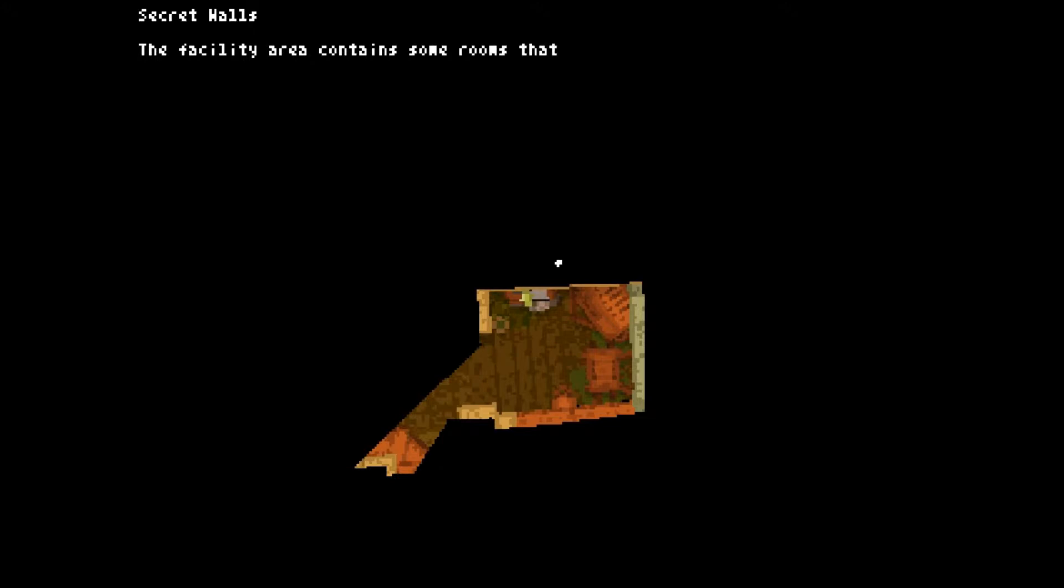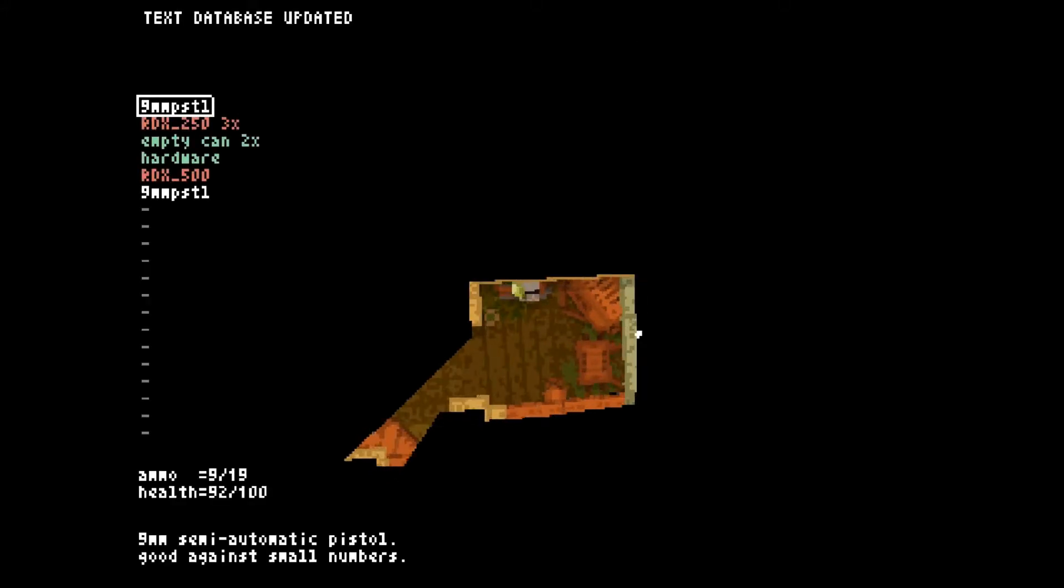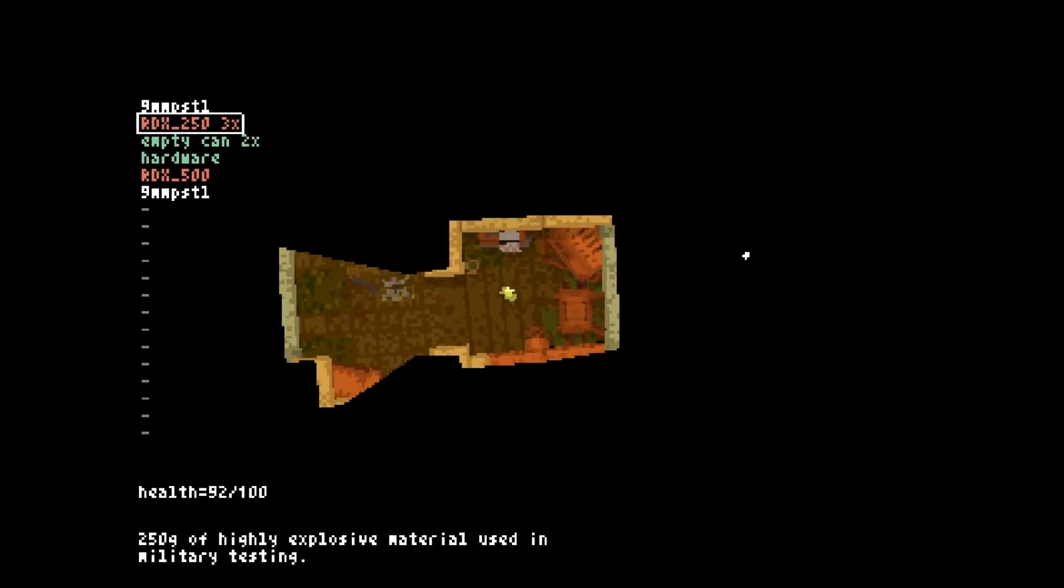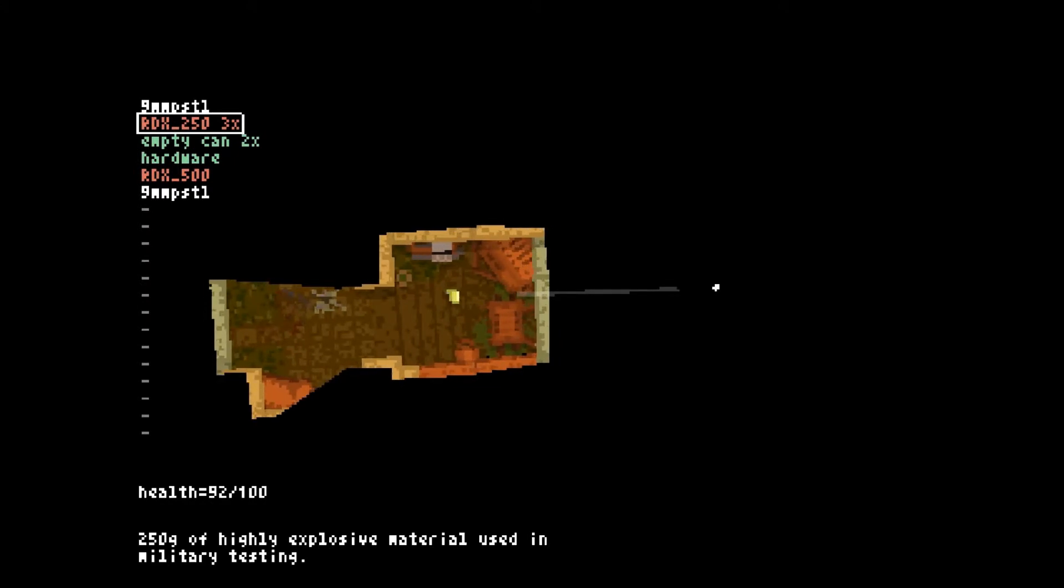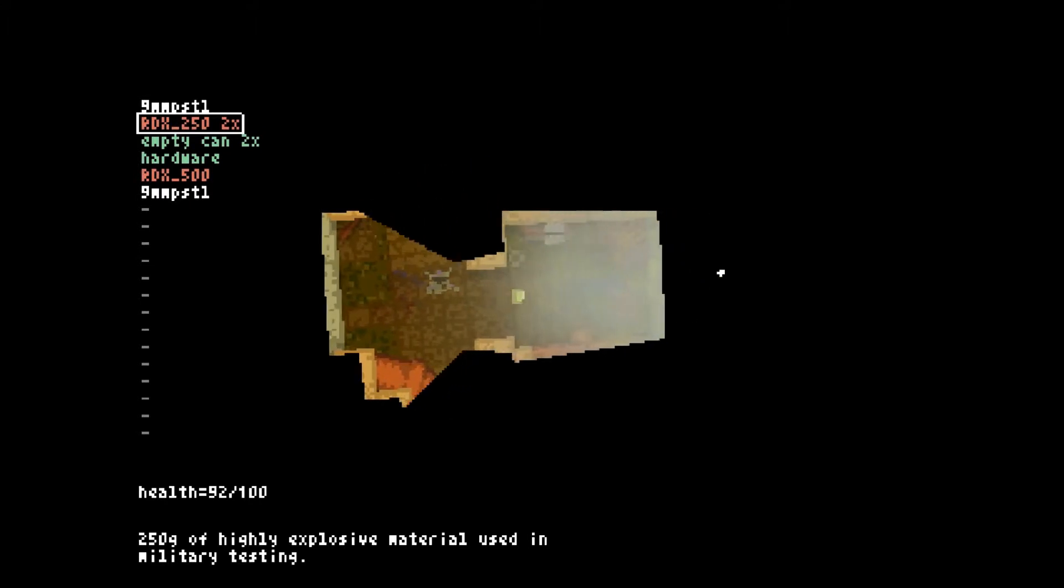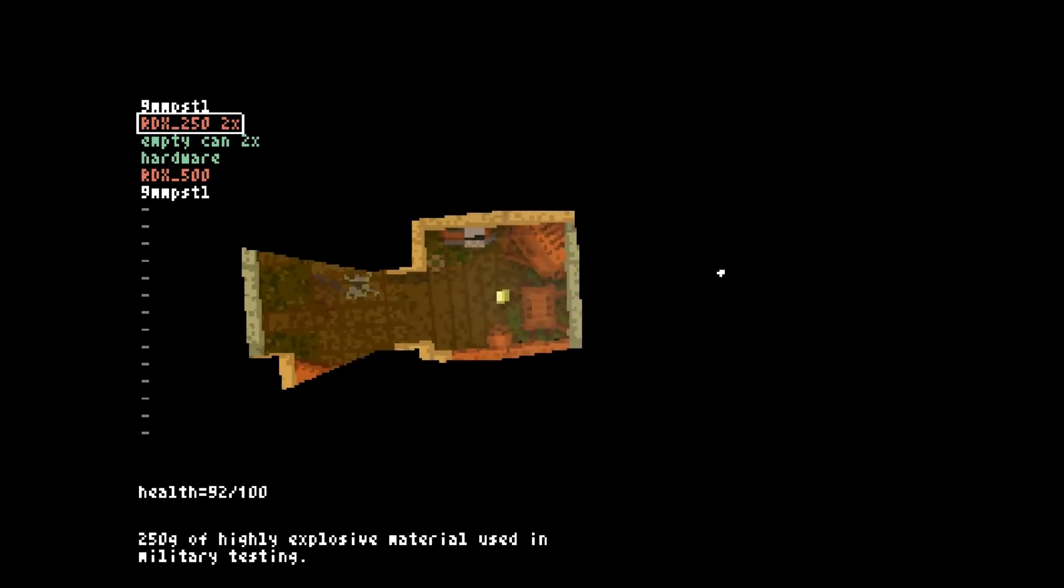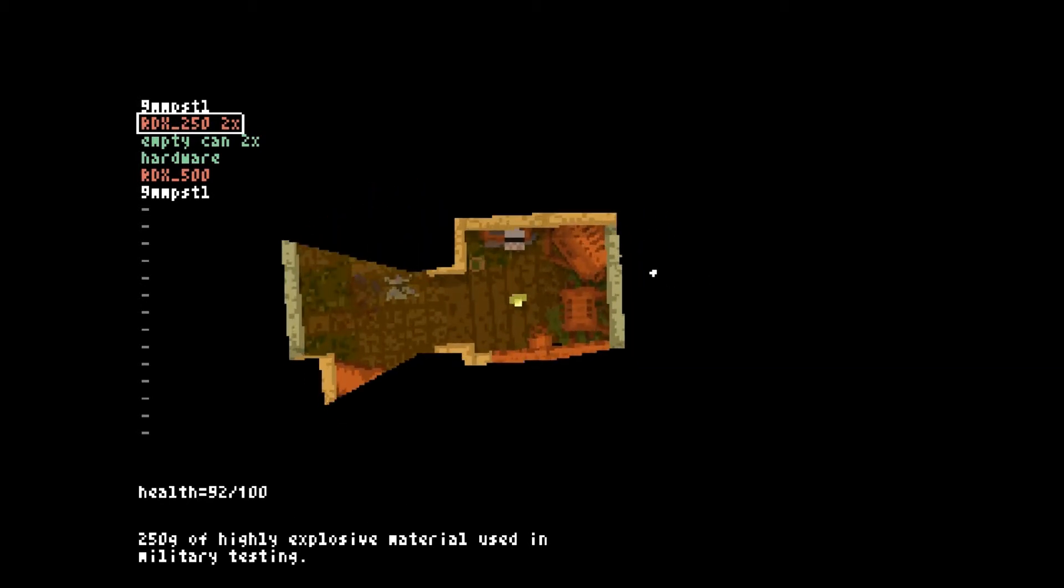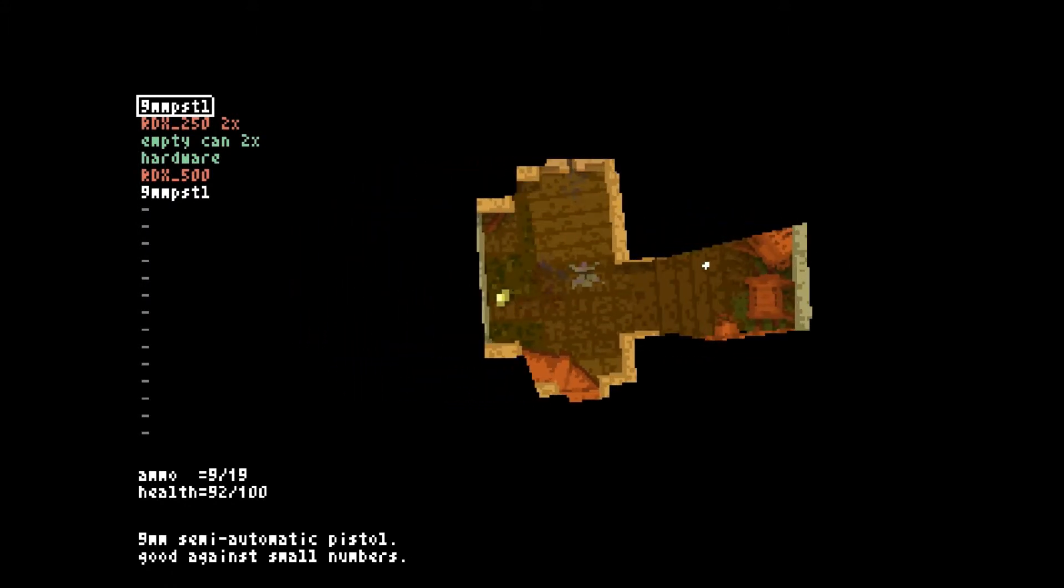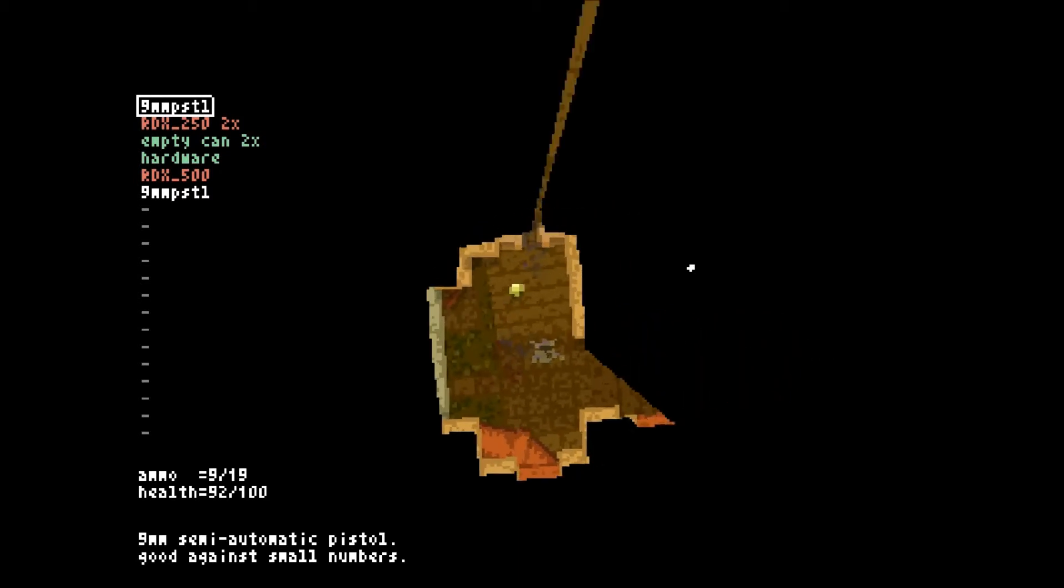Alright. Secret walls. The facility area contains some rooms that are quickly walled off with temporary materials resulting in damaged looking walls that can be destroyed with ranged weapons. Sealed rooms contain useful equipment including weapons like this instead of this. Okay, let's try one of these. So you can aim it. I'm gonna. There we go. Whoa. Apparently that isn't one of them. Crap. Well I just wasted an explosive. It looks like a wall though that can be destroyed. Oh well.